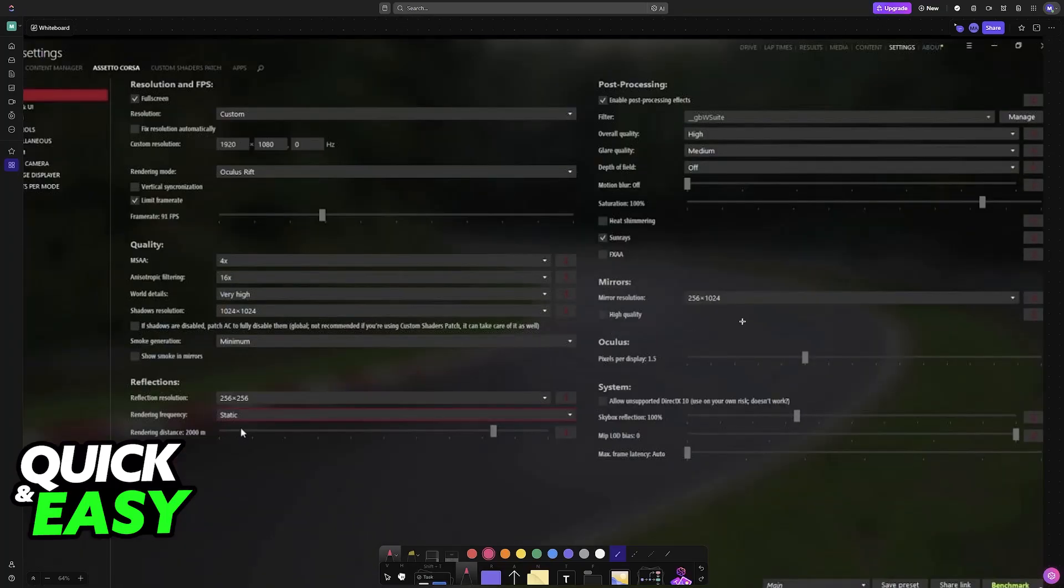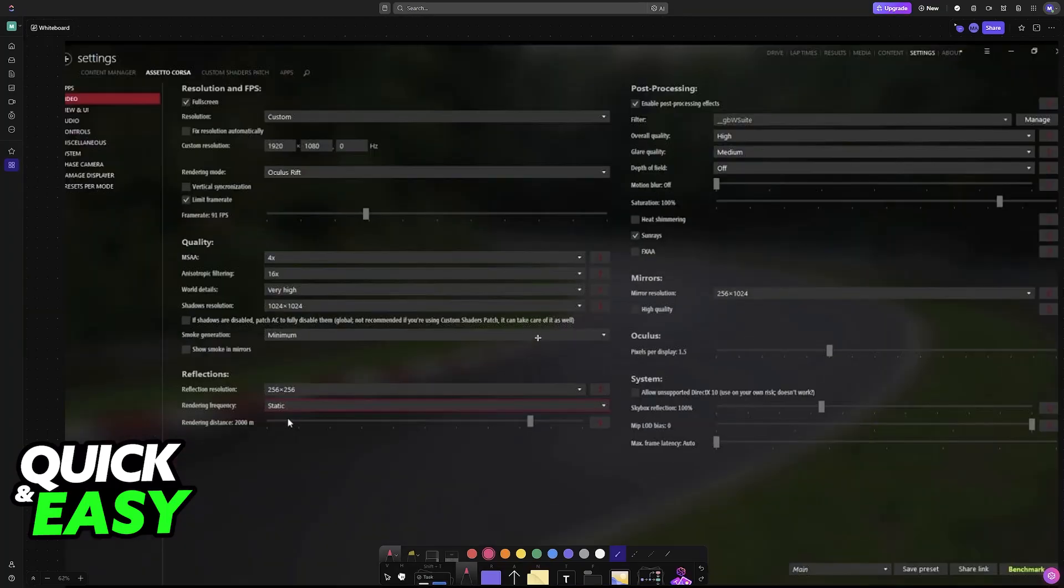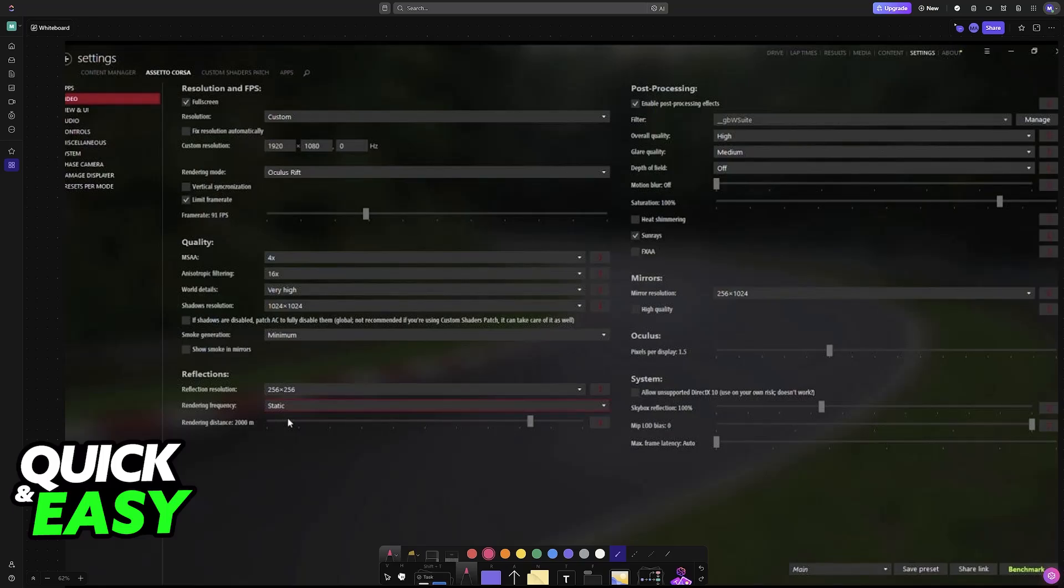With this done, open Assetto Corsa and I'm going to expect that you already have Content Manager installed. If you don't have Content Manager, this is an additional step you'll need to do. It's simple, but I won't showcase it in this video.